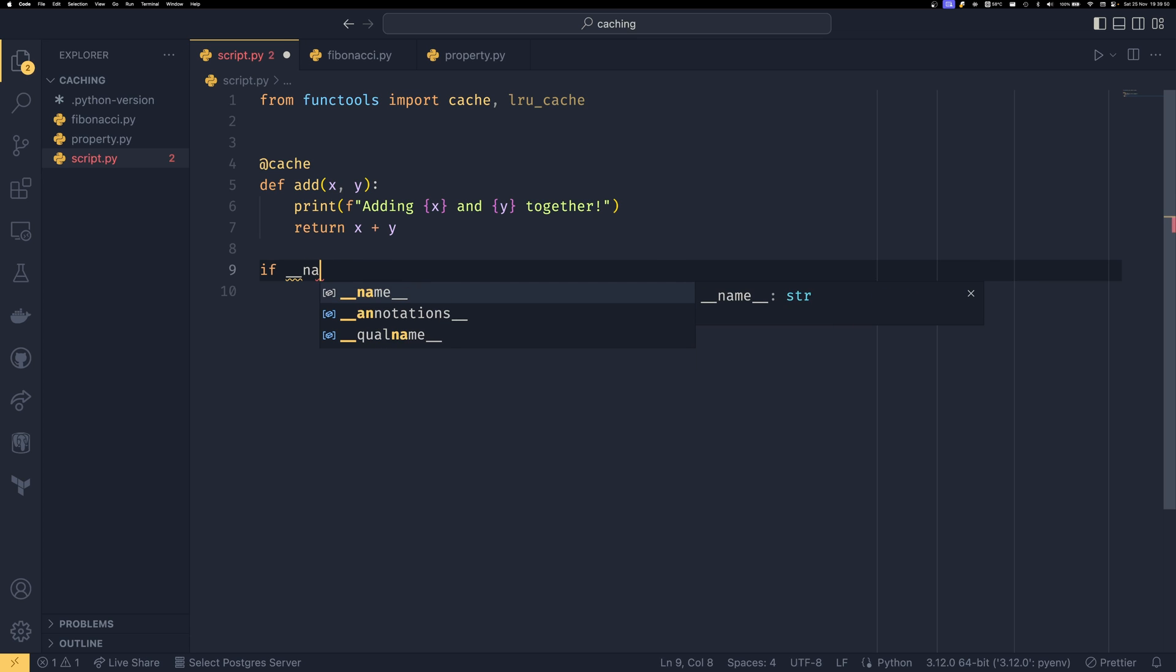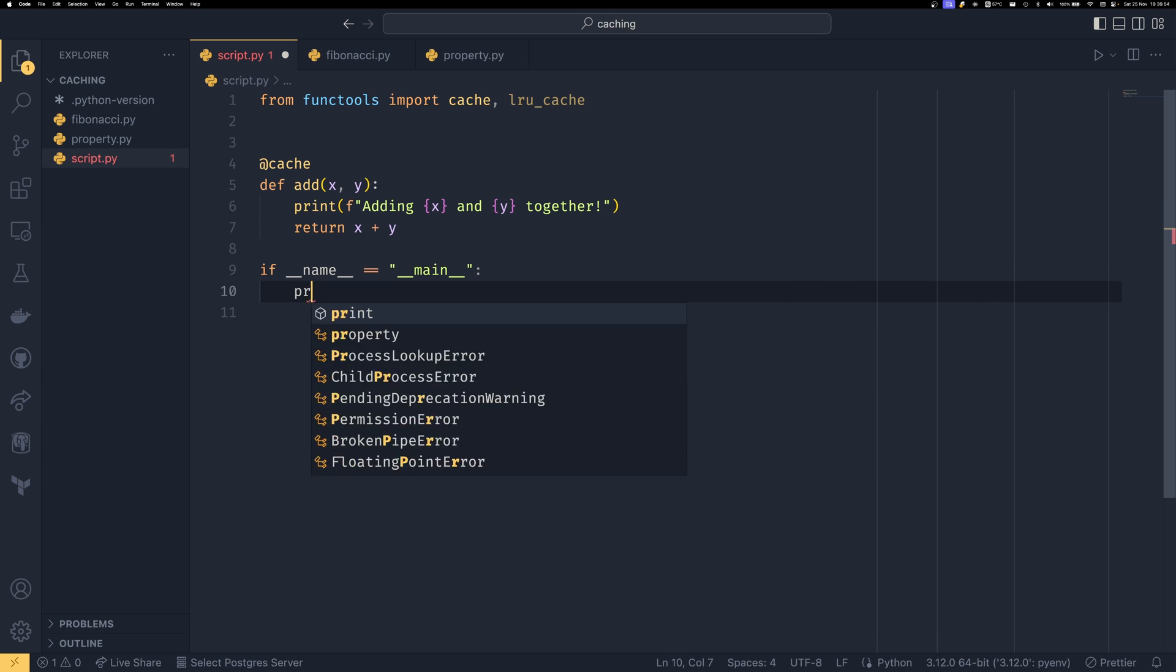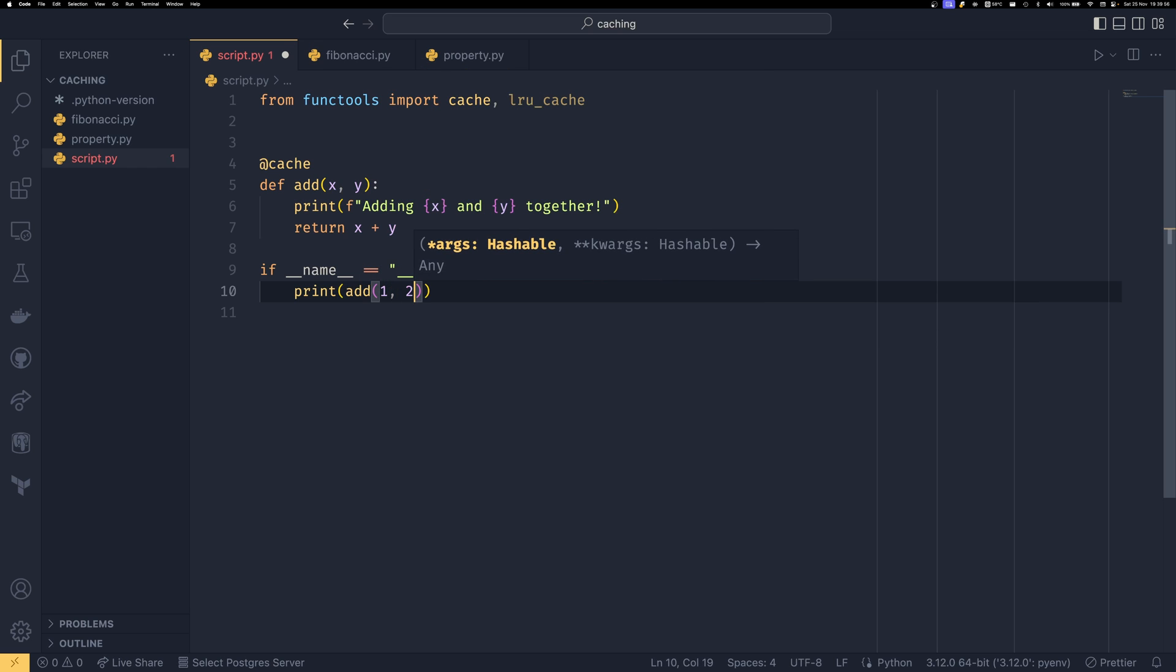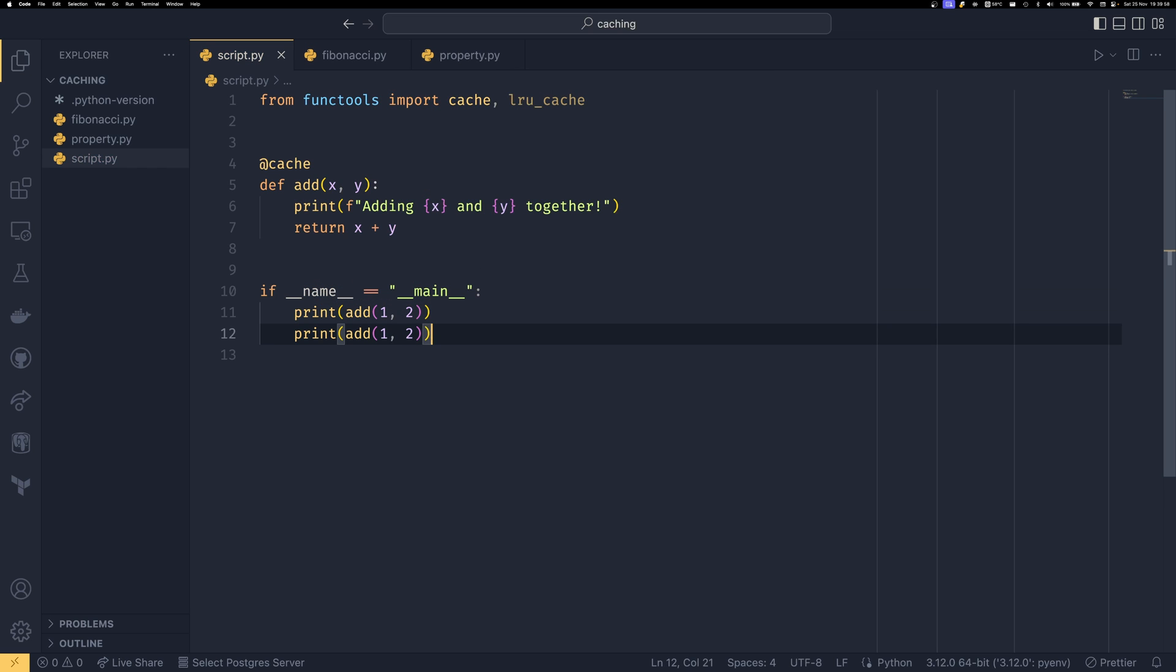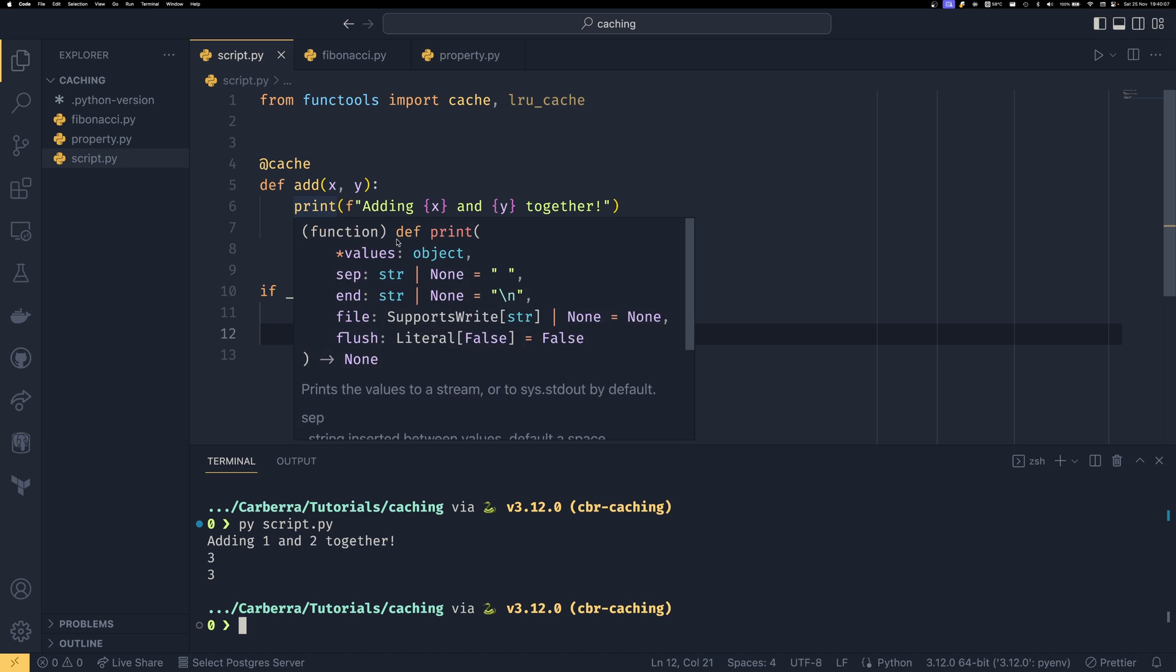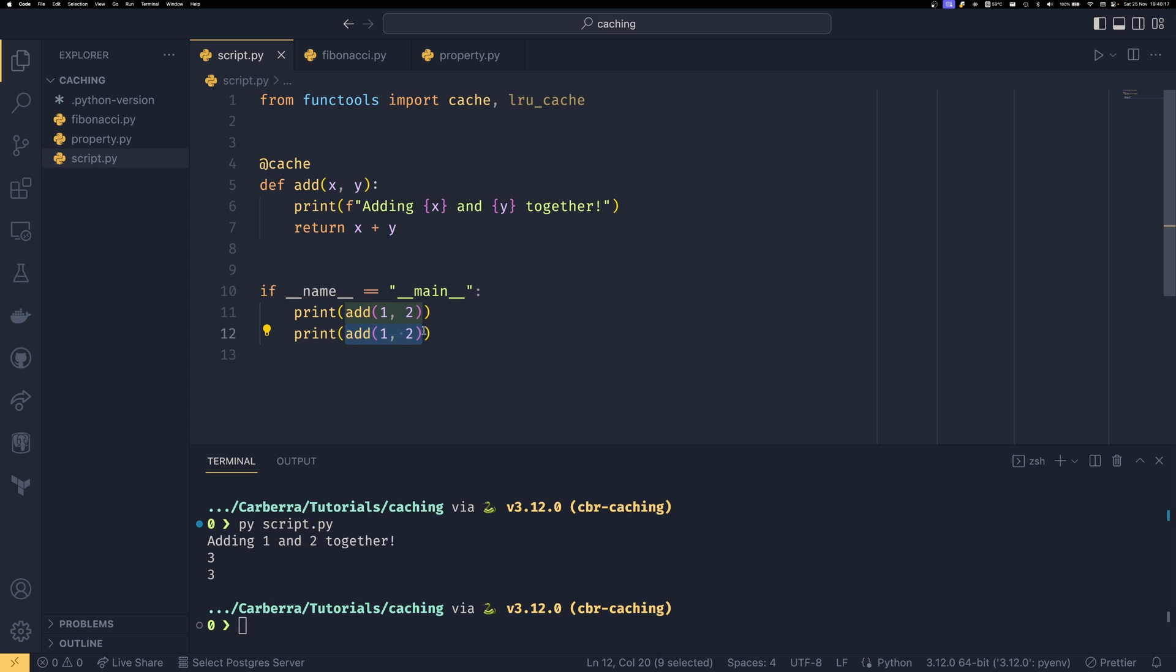If we have if name equals main down here it's always something you should do and then we say we print add(1, 2) and then we say we do that again. We'll see that we only see this logging message once and that's because it runs the function once to calculate the result and then stores the result in a cache and then once you call it again it does a cache lookup and sees oh this is in the cache already and it just returns the result straight out.